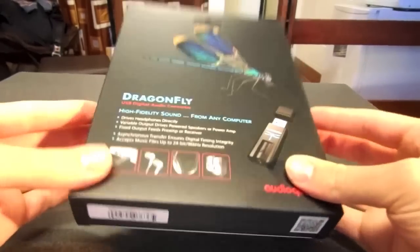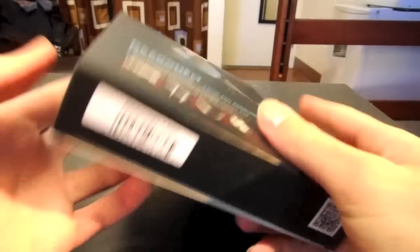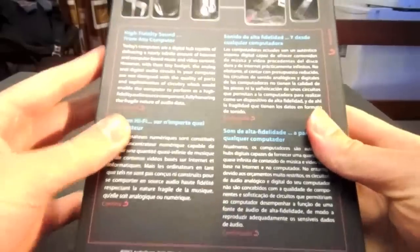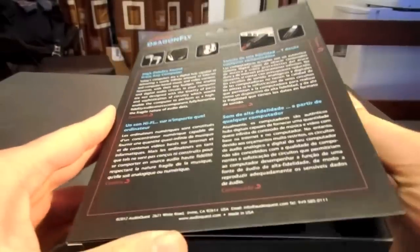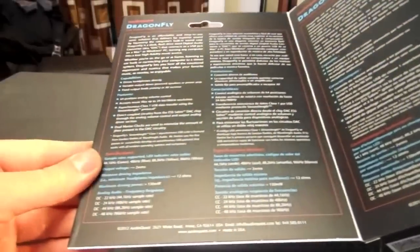So we'll start off with a quick unboxing. Got the box right here. It's got some information on the back and you can pop it open like that and it gives you even more information.